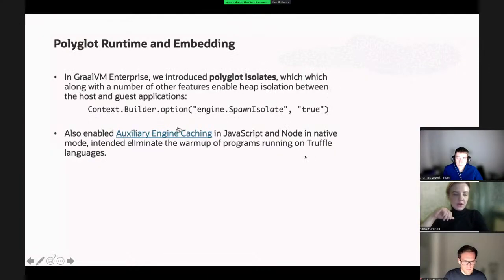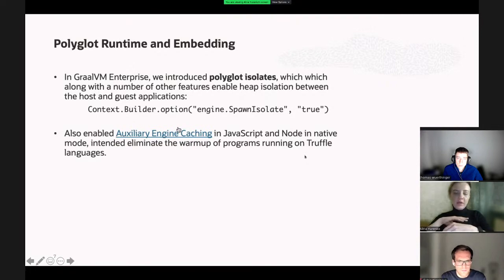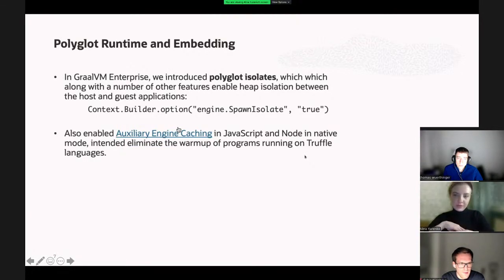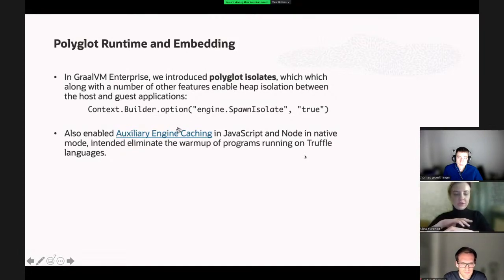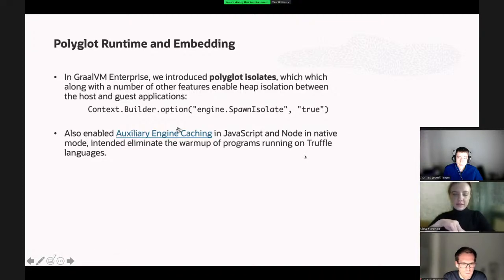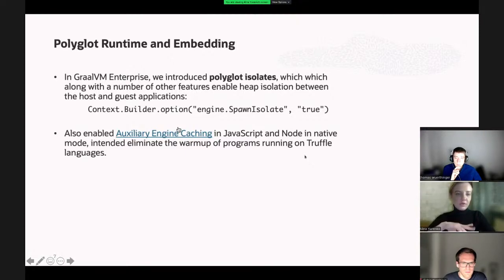In terms of polyglot runtime and embedding, what is new is that we introduced polyglot isolates, which along with other features enable heap isolation between the host and guest application. This improves security and startup and warmup of Truffle languages. Currently this is an experimental feature enabled for JavaScript in this release. We also enabled auxiliary engine caching in JavaScript and Node in native mode, intending to eliminate the warmup that comes from using Truffle languages from operations such as parsing, loading code, and compilation.